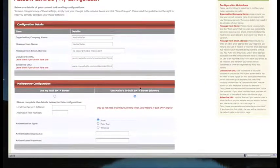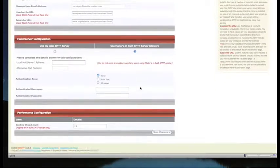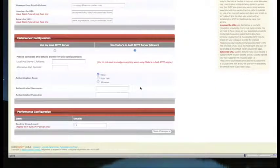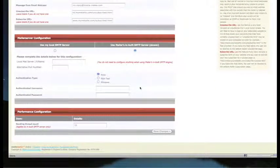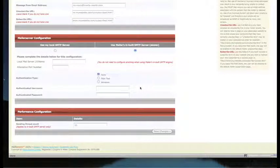Scrolling down a little further, we've got mail server configuration. There are two different mail servers you can use. You can use Mailer's inbuilt SMTP server, which is slightly slower but easier to configure because you don't need to do anything, or you can use your own local SMTP server on your own web server that you've hosted the software on.